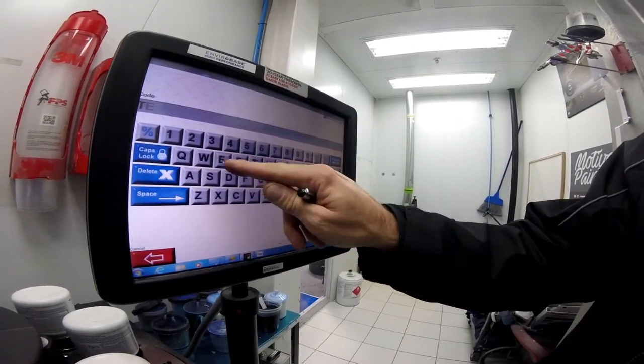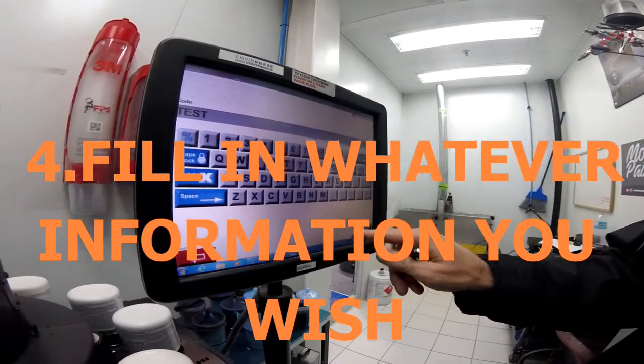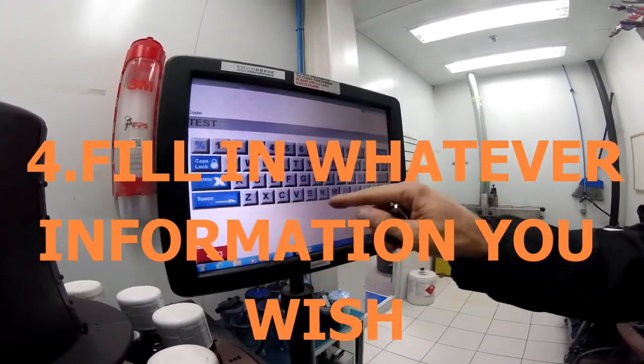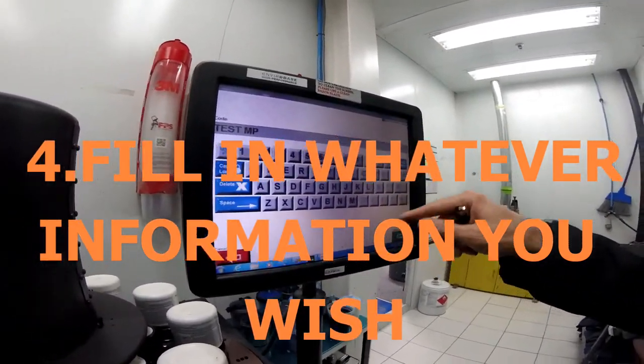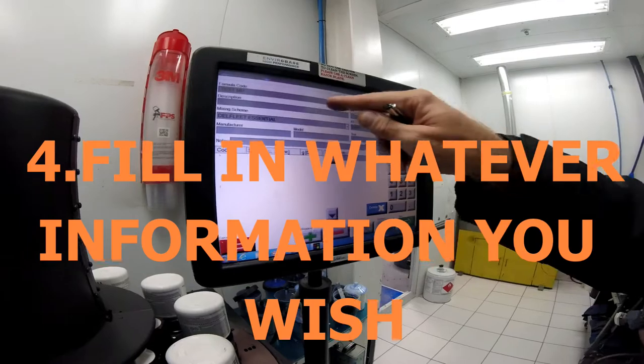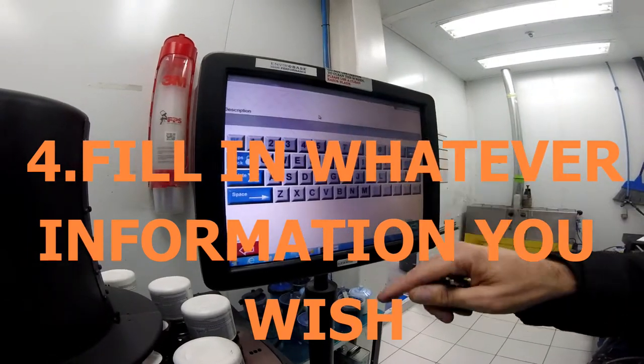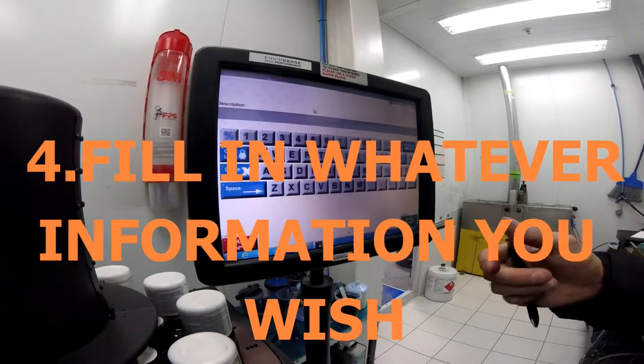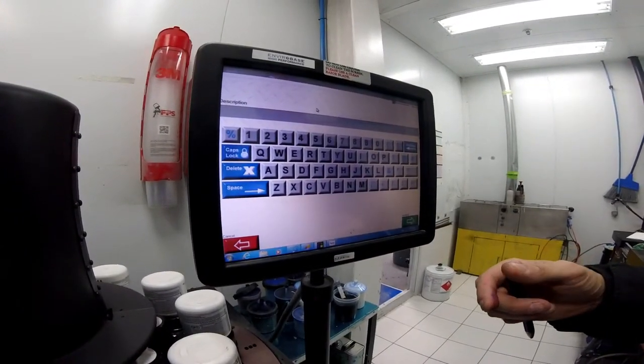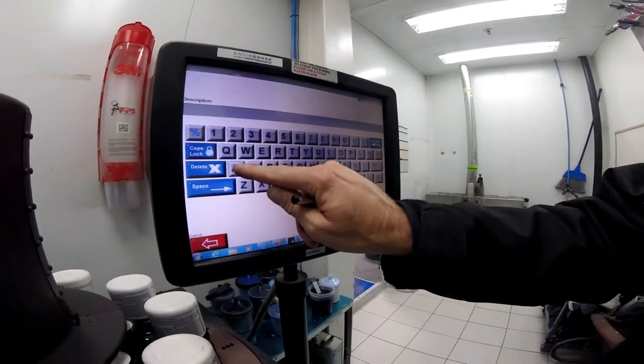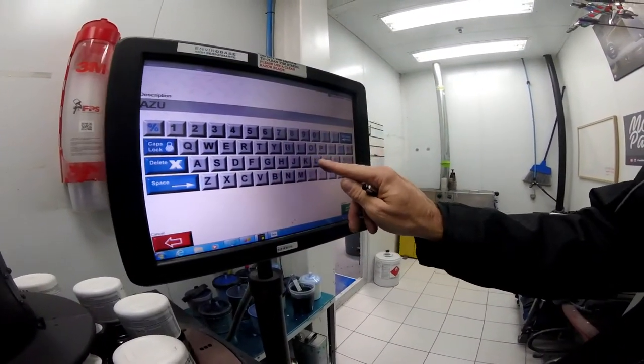This is a test color for Motivated Painters. The code will be Motivated Painters Test. Continue to description. For the description, we're going to make Motivated Painters Blue, MP Blue.